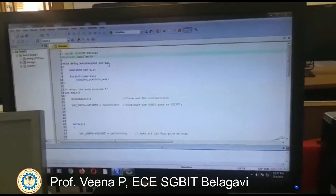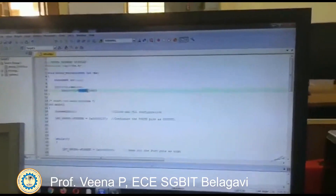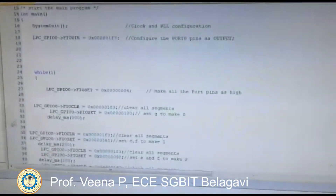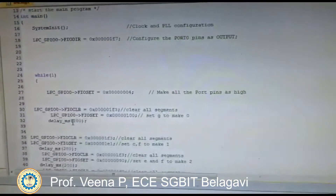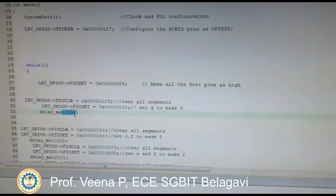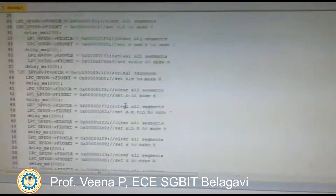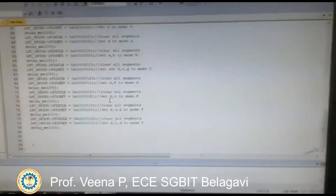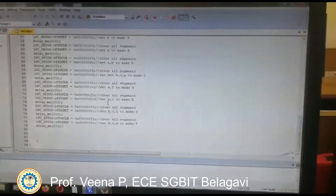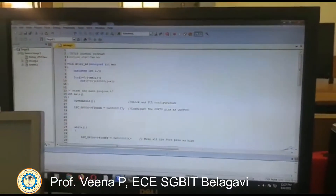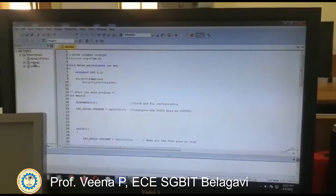For that, we have added a delay after every display. Once you have written the code for all the values from 0 to F, the next steps follow.